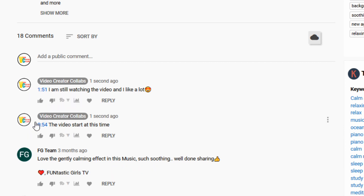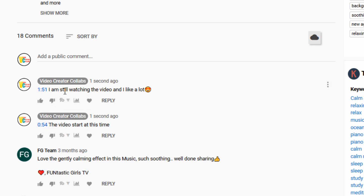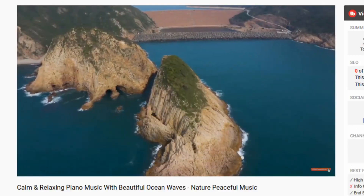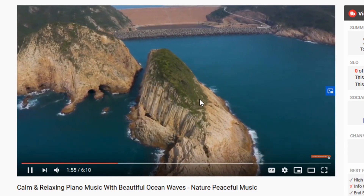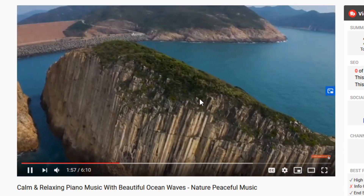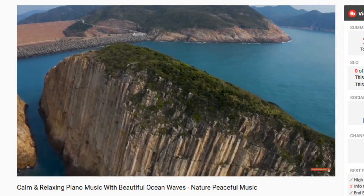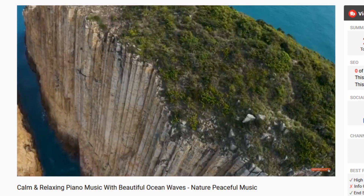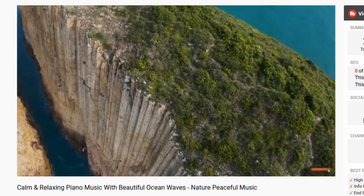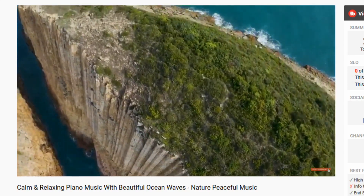Here are the two timestamps that I made on that video — one was at 0:54 seconds and the second one was at 1 minute and 51 seconds. So let's click on that one — you can see it brings me exactly where I paused the video. Each time someone clicks on the timestamp on your video, they increase the view count.